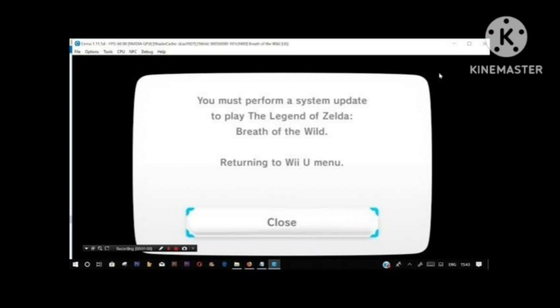When you download the game, get the update file and DLC. Open the CEMU emulator and go to File. It says 'Install game title, update data, or DLC.' Find the update file or both, then find the meta file, select it, and let it update. After updating, this will fix your problem.